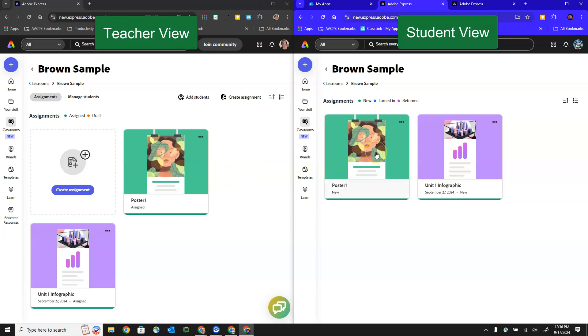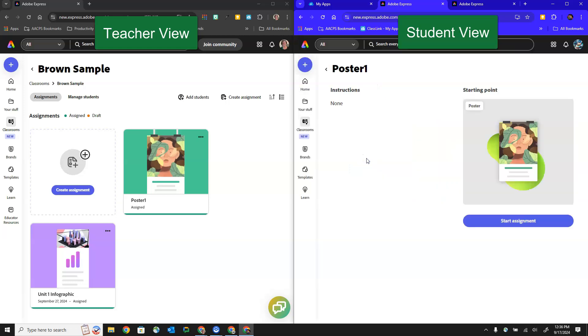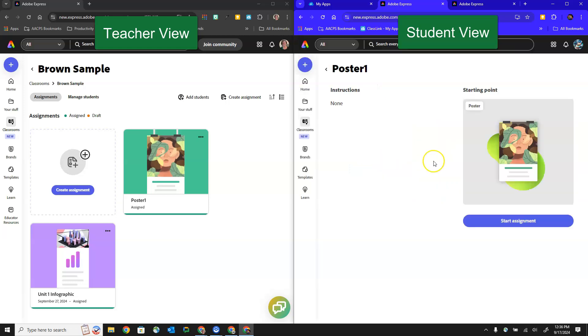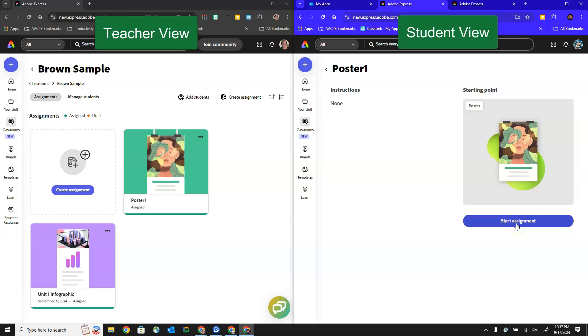So over here on the right in my student view I'm going to click to open the poster assignment. I can see the instructions that were included by my teacher. I can see the templates that were given to me and I'm going to click on this button here in the bottom right that says start the assignment.